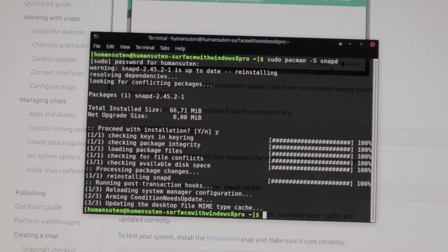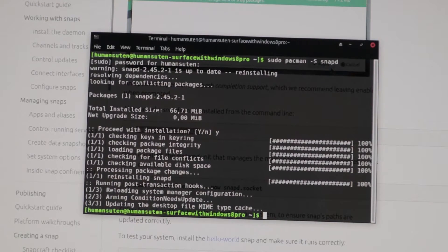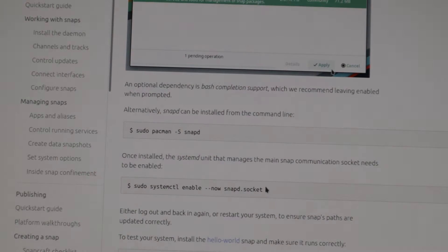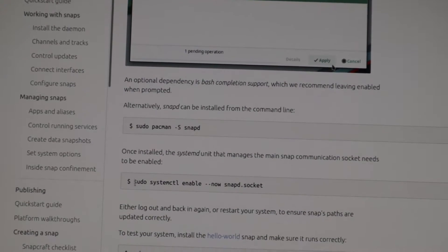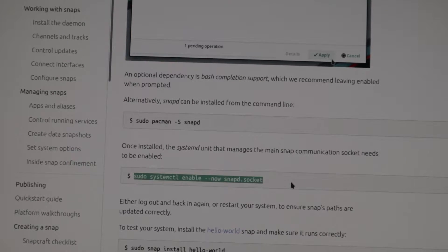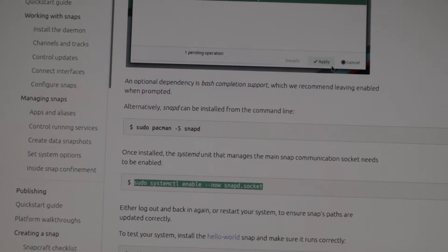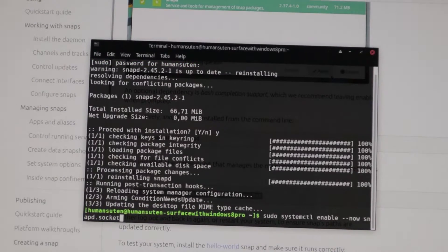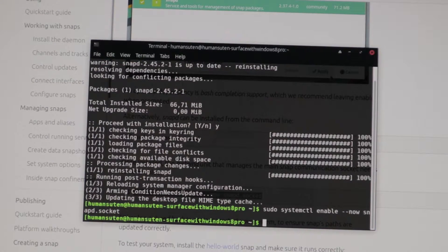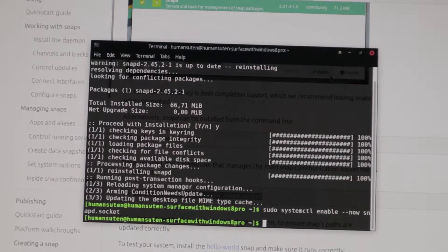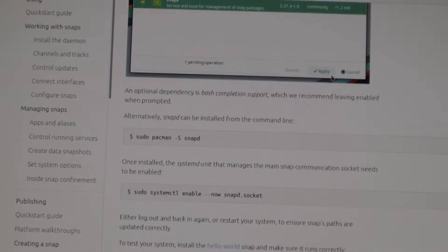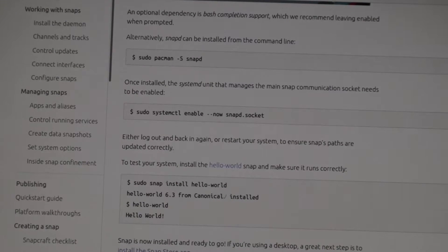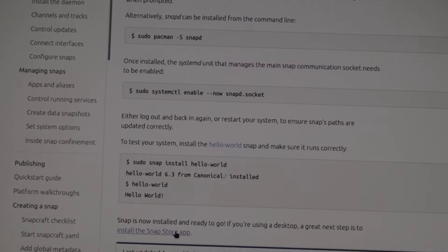And if you get another prompt just press yes with a Y. And now we're going to enable the socket link here. Ctrl-C and we Ctrl-Shift-V here. Ctrl-Shift-V and now it's enabled.